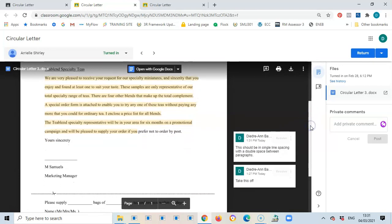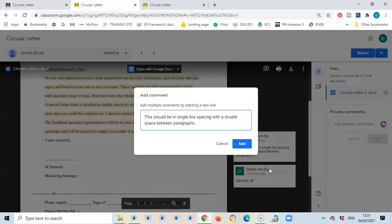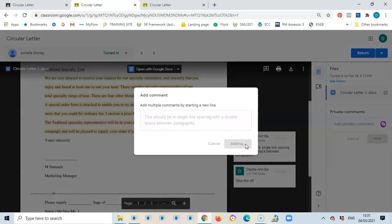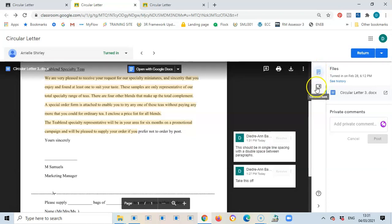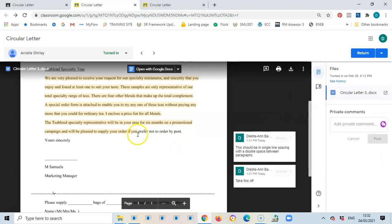Another thing that can be done: because I've been marking for more than one student, more than one student may have the same error. Rather than typing everything over again, I can go back to a comment, select the three dots for more options, and choose 'Add to comment bank.' I select Add, then go to the comment bank on the right where I can see all the comments I've added and reuse whichever ones I need for a specific document.